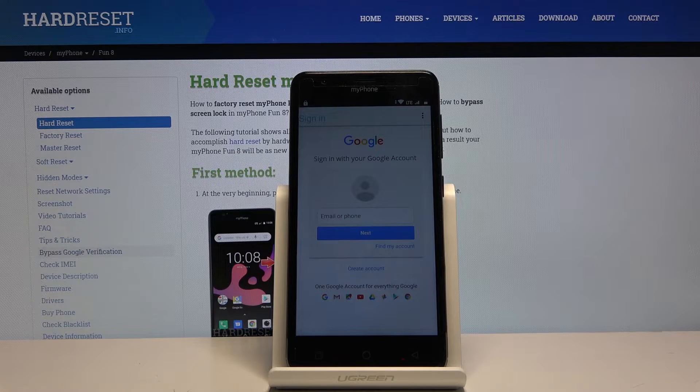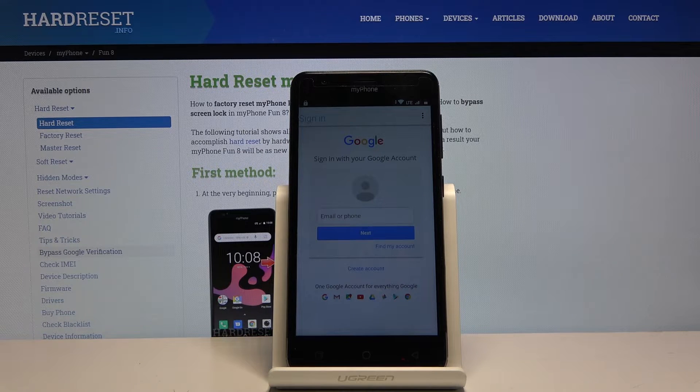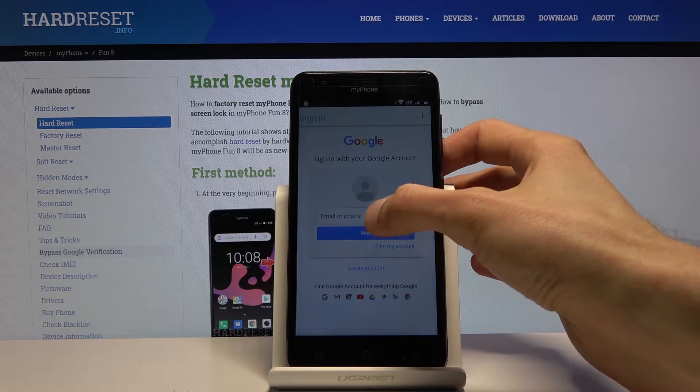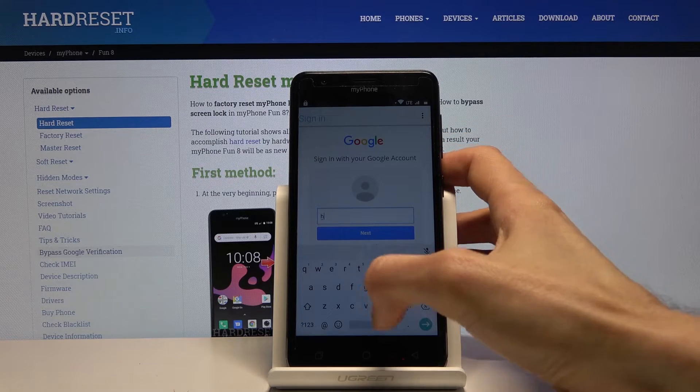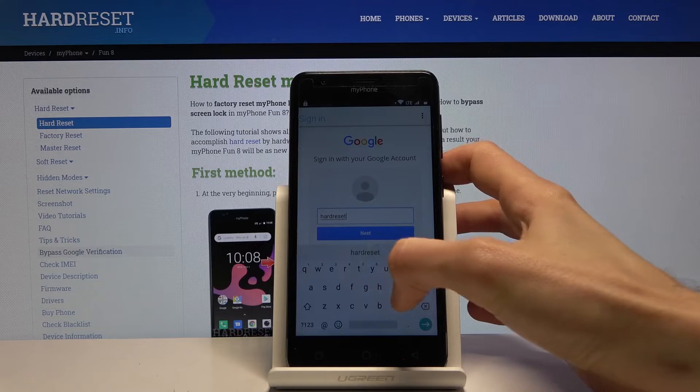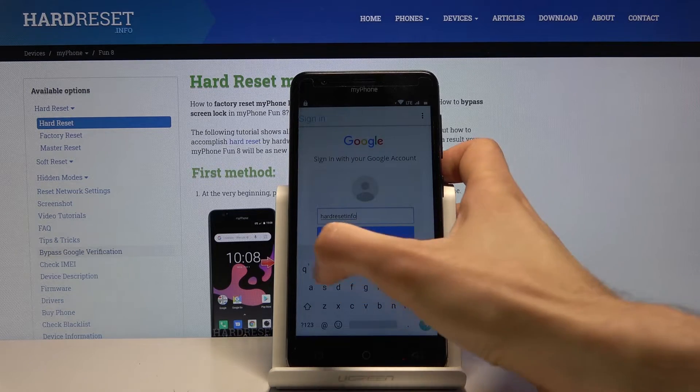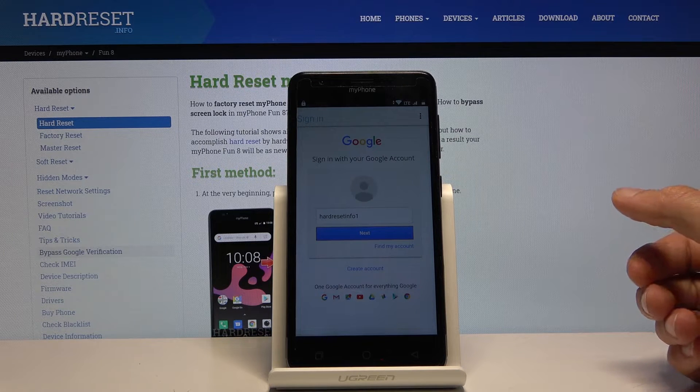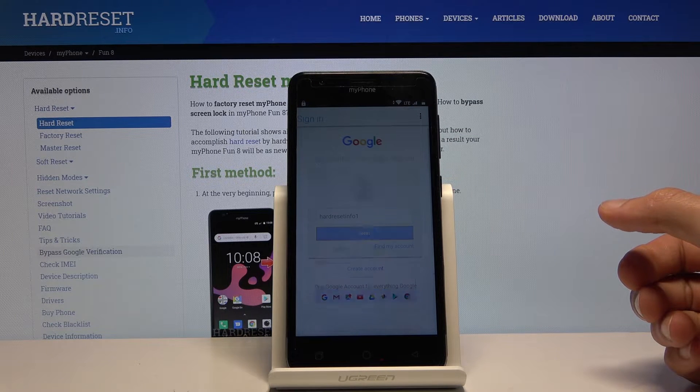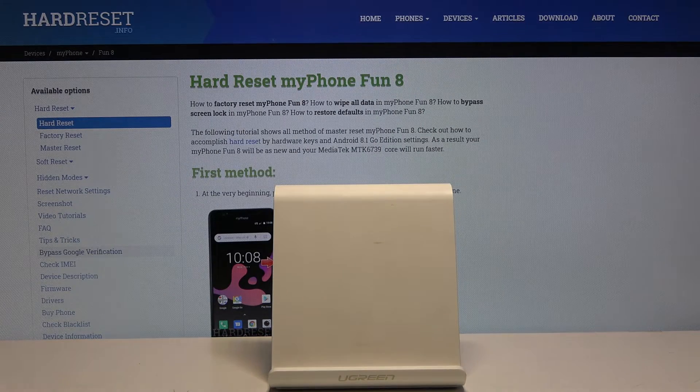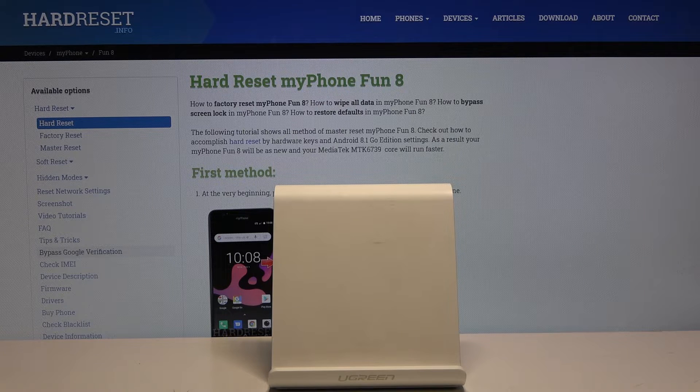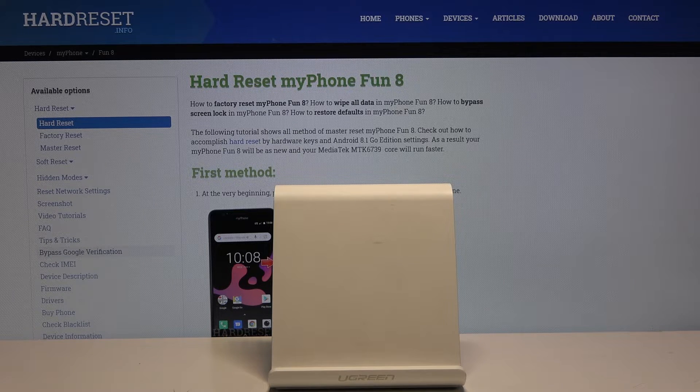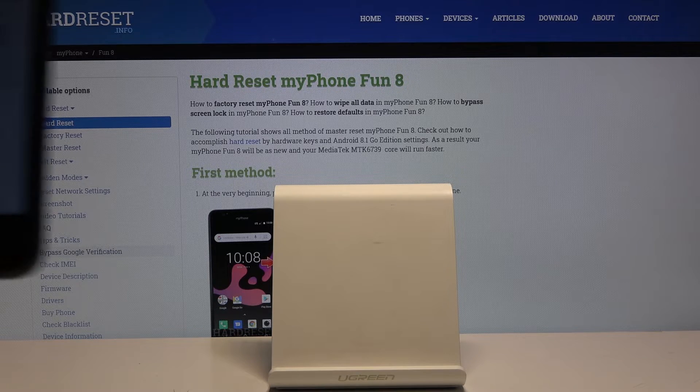From here you can log in with your existing Google account. If you don't have one you can always create one and then use it to log in. I already have one so I don't need to create, and this one I'm going to use. I'm going to put in a password for it, and sign in.